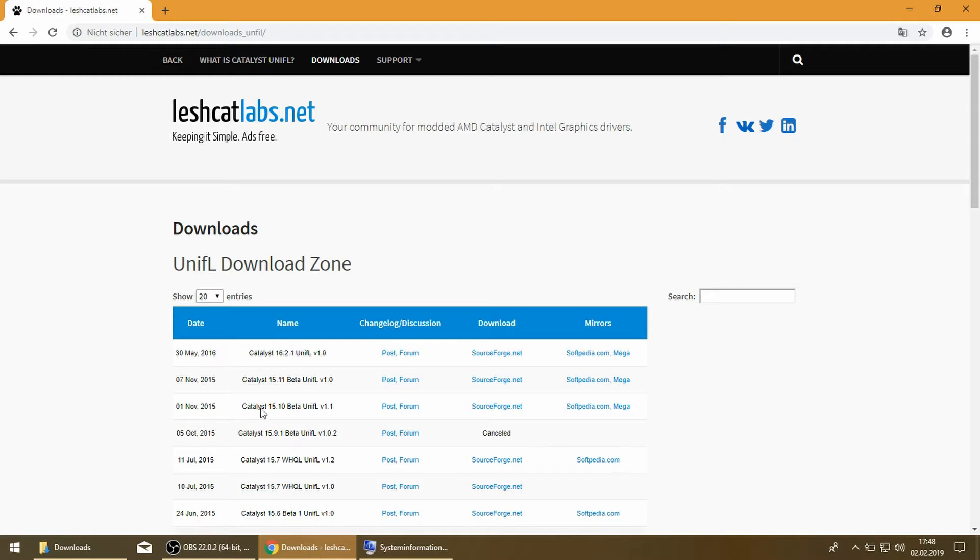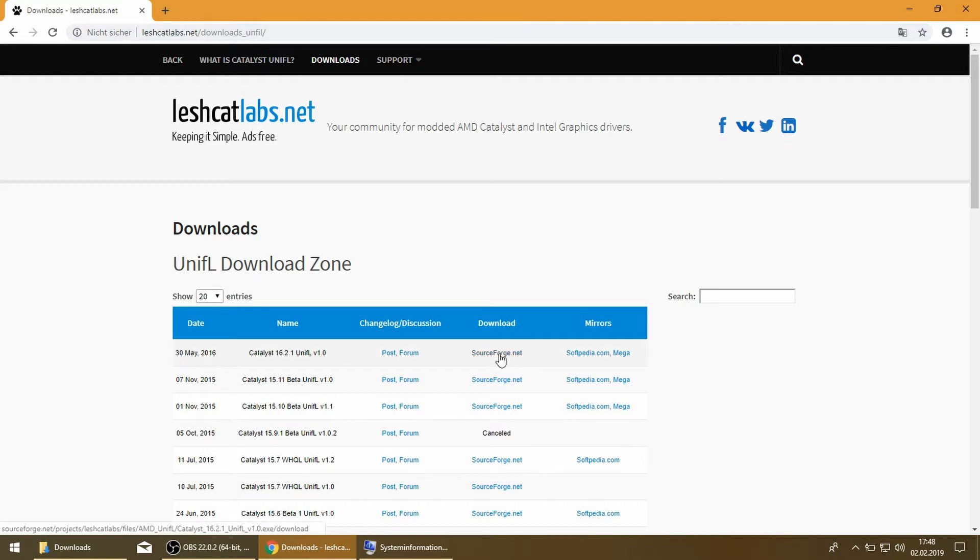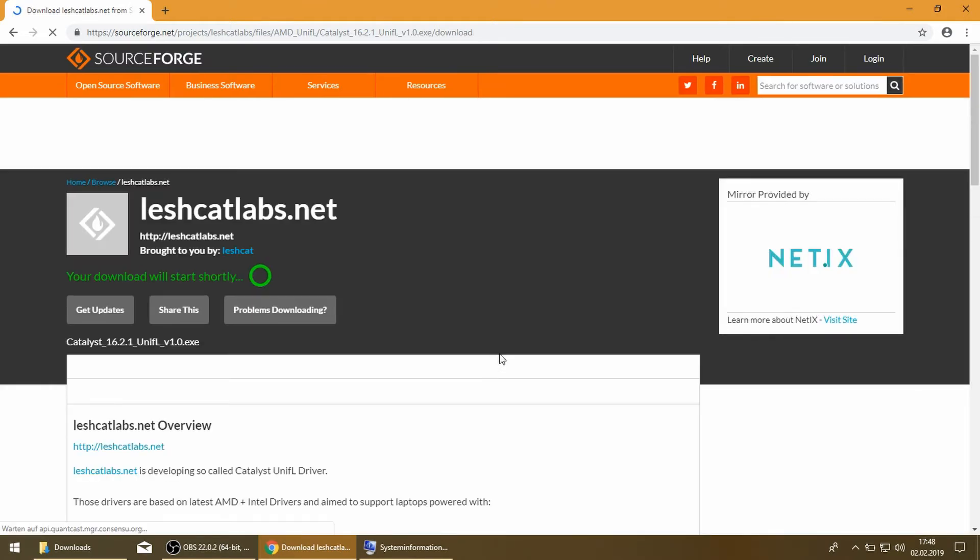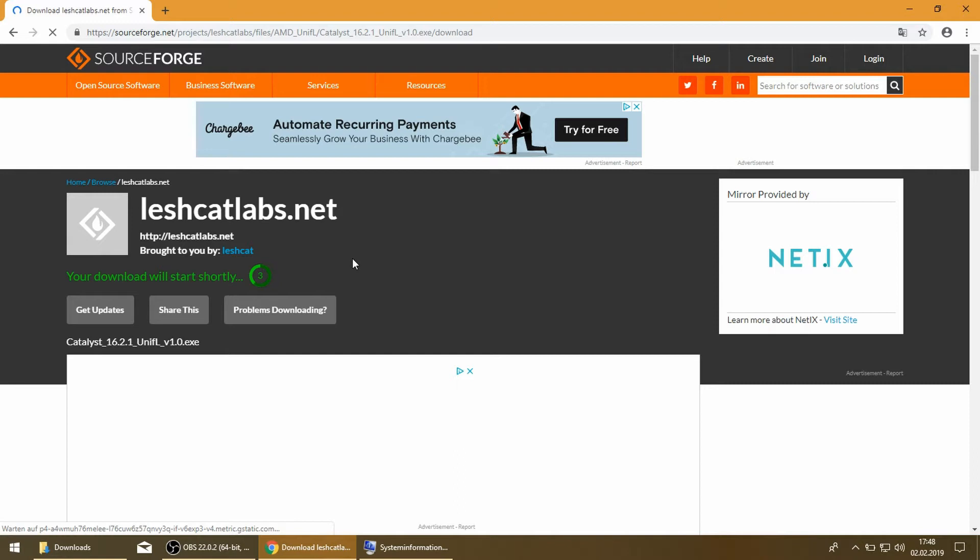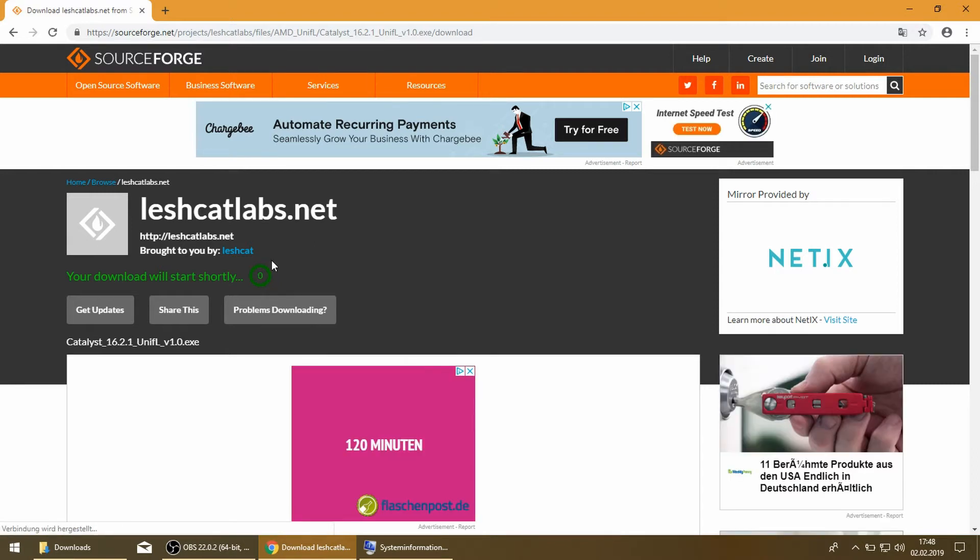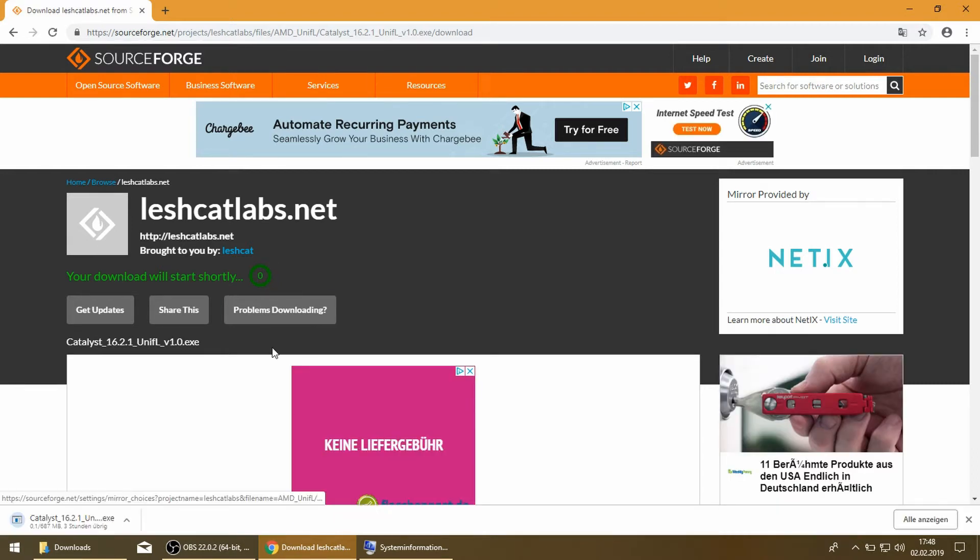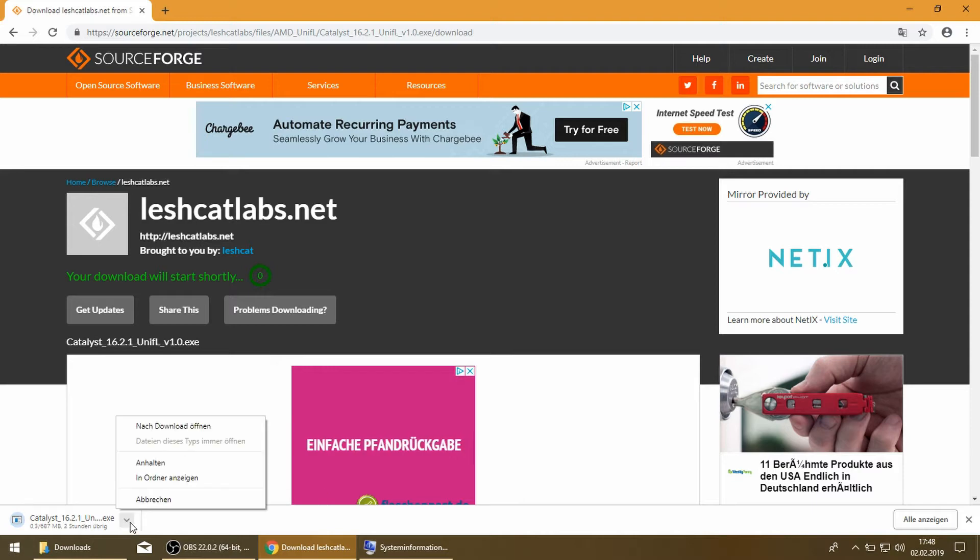Go to your favorite browser and go to lashcatlabs.net/downloads_unified, and here we can download our latest driver from SourceForge. I have already done this, so we can jump right into it.